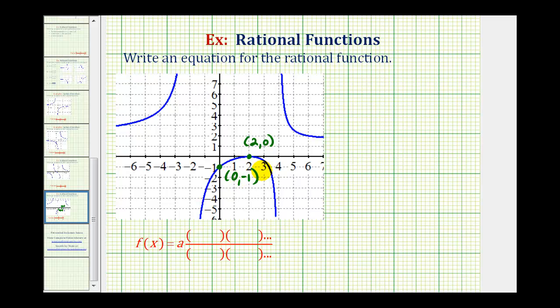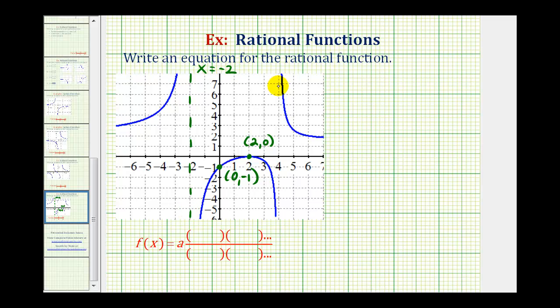Now let's look at the vertical asymptotes. Notice we have a vertical asymptote at x equals negative two, and another one at x equals four.